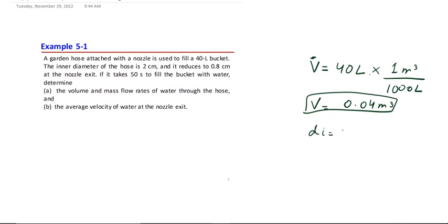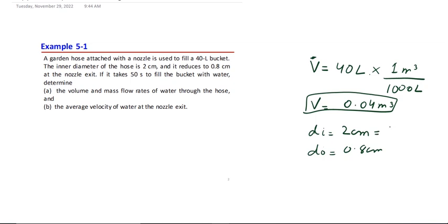The inner diameter of the hose is 2 centimeters, and it reduces to 0.8 centimeters at the nozzle exit. We represent the exit diameter as D-naught, which equals 0.8 centimeters, or 0.8 × 10⁻² meters. The inner diameter is 2 centimeters, or 2 × 10⁻² meters.